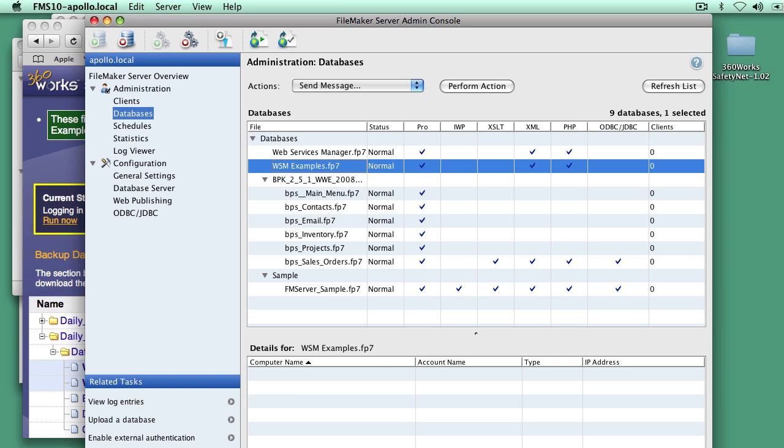So it's a very quick system to set up, very inexpensive. And it's just something that's a fundamental need for any business to have off-site backups. And now that's easy and inexpensive with SafetyNet. Again, I'm Jesse Barnum, president of 360Works. Thanks a lot.